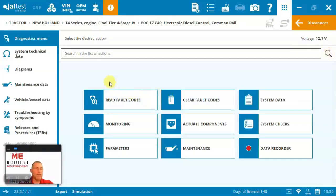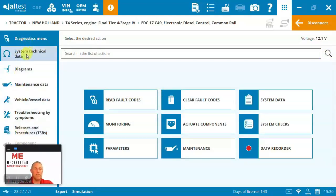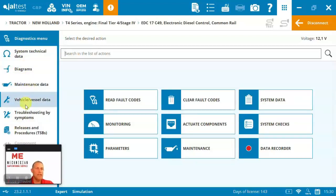So here we jump into the system. This is the diagnostic menu. You can see down the left hand side, we've got diagnostics, technical info, wiring diagrams, or fuse diagrams, maintenance, machine level, and other information.